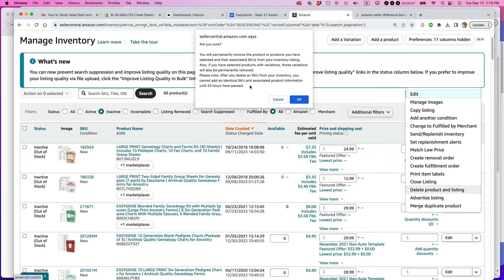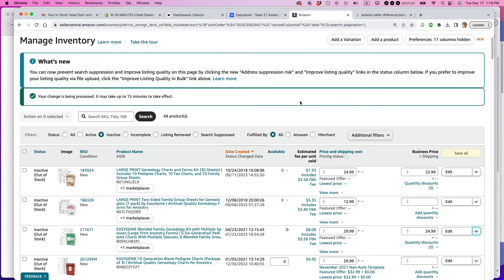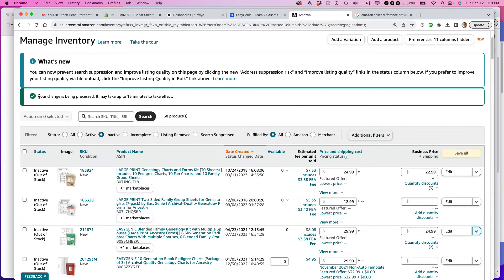So actually, if I ever wanted to recreate this particular item, I could do it, but I have to wait at least 24 hours. But I want it gone for good, I'm never going to have it again. So I just click that. It says your change is being processed and it may take up to 15 minutes to take effect.